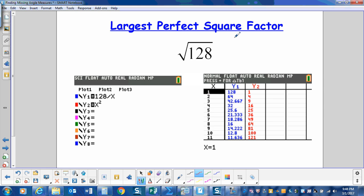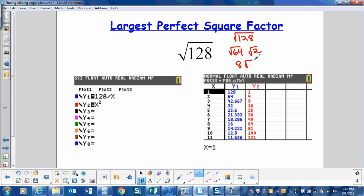So if I have the square root of 128, I can rewrite that as the square root of 64 times the square root of 2, which I can simplify as 8 square root of 2.